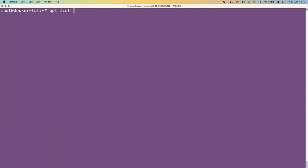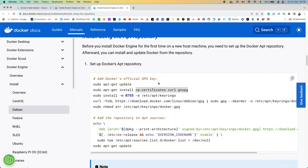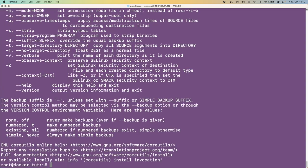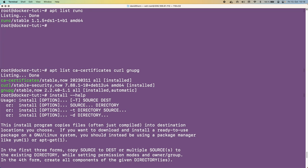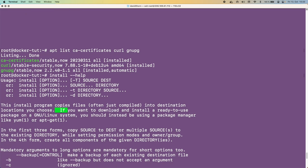We can see ca-certificates, curl, and gnupg are all showing as installed — we're good. Next, the instructions want us to run 'install -m 0755 -d /etc/apt/keyrings'. Let's understand what that 'install' command actually does — it's copying files into a destination location. The '-d' flag treats all arguments as directory names, and '-m' sets the permissions to 755.